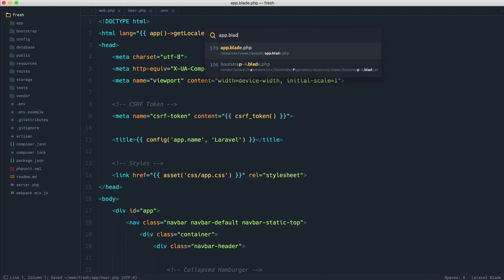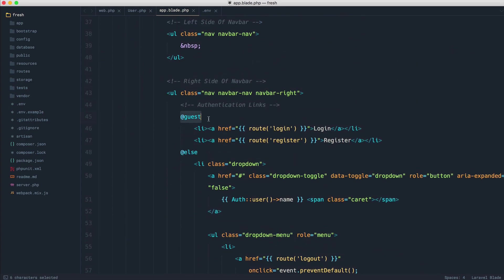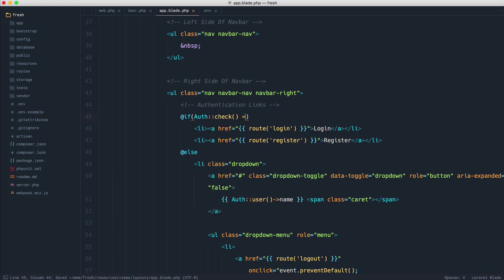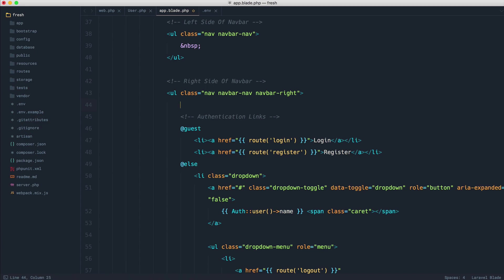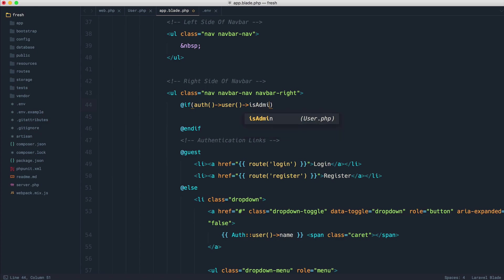What we would do is over in app.blade.php, where all of the navigation lives, we would add this in just around here. It's really important to note that guest has been available since Laravel 5.4, so you can use guest to check if a user is signed out rather than using something like at-if auth check equals false. So that's a really useful thing, and this is exactly what we're going to be creating with our custom blade directive.